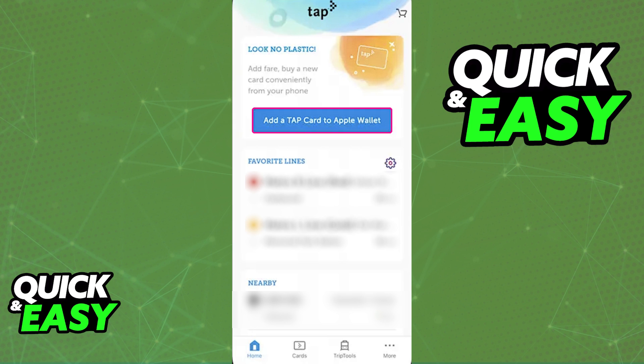I recommend that you try this step first, because by tapping this option, you will be immediately redirected into the Apple Wallet, with all the details about the card automatically filled out and ready to go.